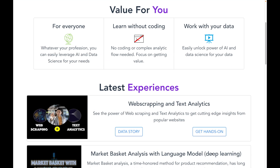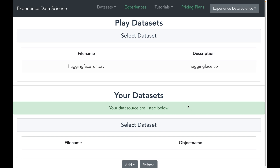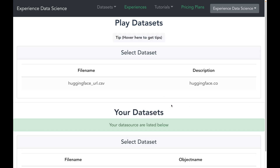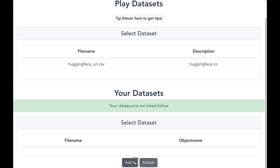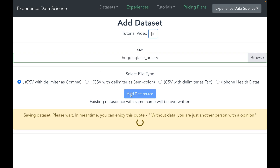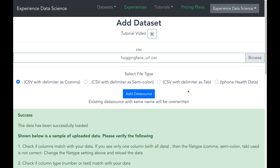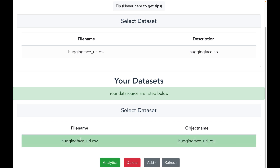Now let me go to my platform experiencedatascience.com and navigate to the Web Scraping and Text Analytics experience. I have already set up all the required datasets, but for demo purposes I will show you how to load the data related to all the URLs we want to scrape. Let me drag and drop the CSV file containing all the URLs and then save it. My dataset is now saved and available.